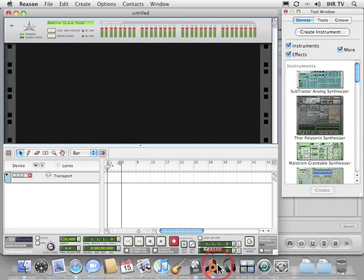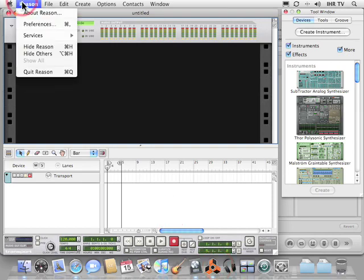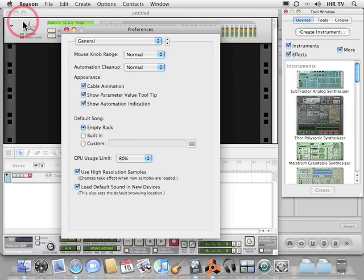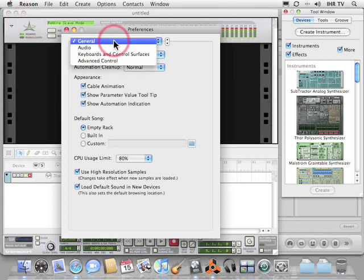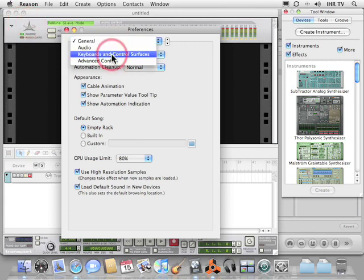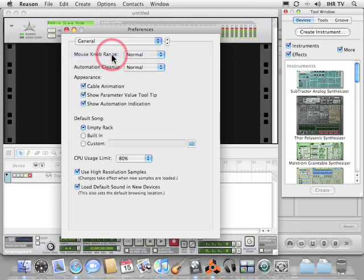Okay, so here we have our blank Reason rack. Now one of the first things you're going to need to do is go to your Reason preferences, select your General tab, and switch it to Keyboards and Control Surfaces.